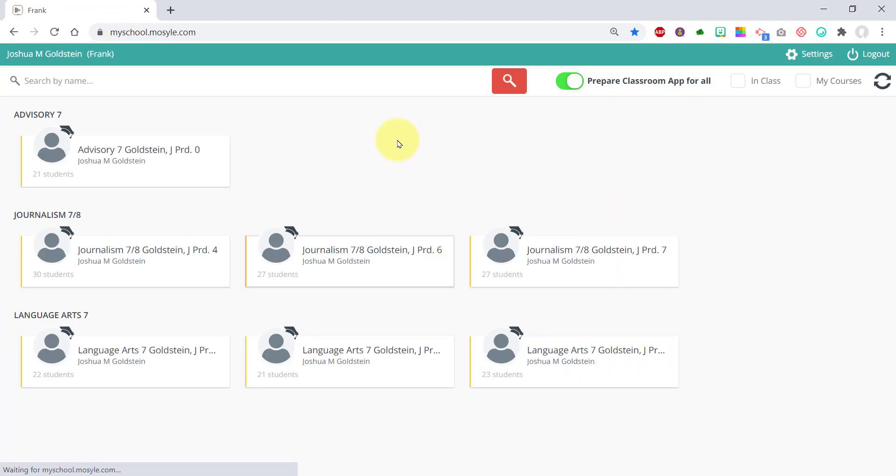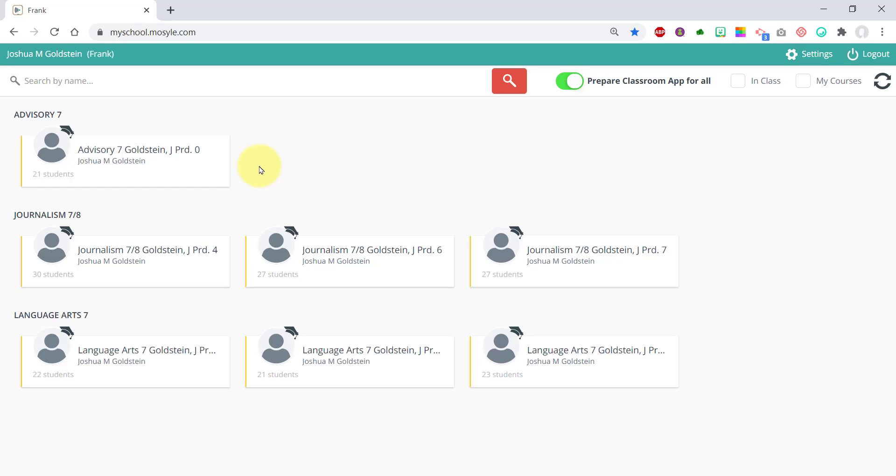Once you get inside, you'll see all your course sections. If you're an intermediate teacher, you'll see several periods. If you're K-5, you'll probably just see your homeroom period 15.